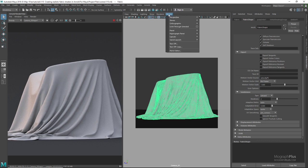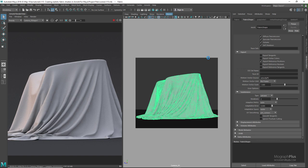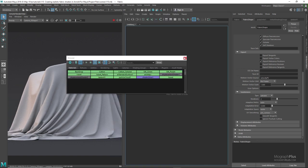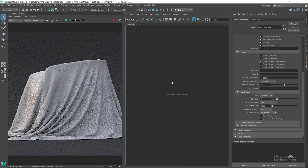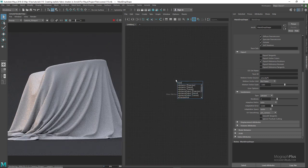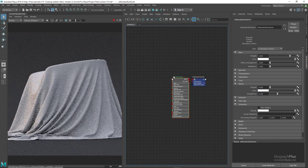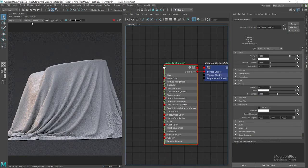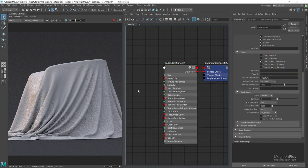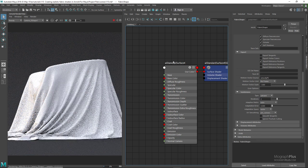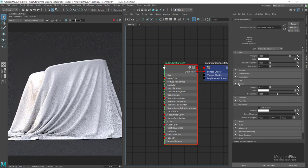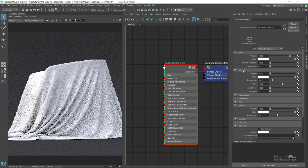First, let's change the perspective view to Hypershade and run the IPR from the Arnold render view. Press Tab in the Hypershade and add a new Arnold standard surface shader. In the Arnold render view, make sure shape picking is enabled from the window menu. Select the fabric geometry and assign the standard surface shader to it. Now select the standard surface shader in the Hypershade. To create realistic fabric shaders we only need base and sheen components, so let's zero out the specular weight and open up the sheen layer.